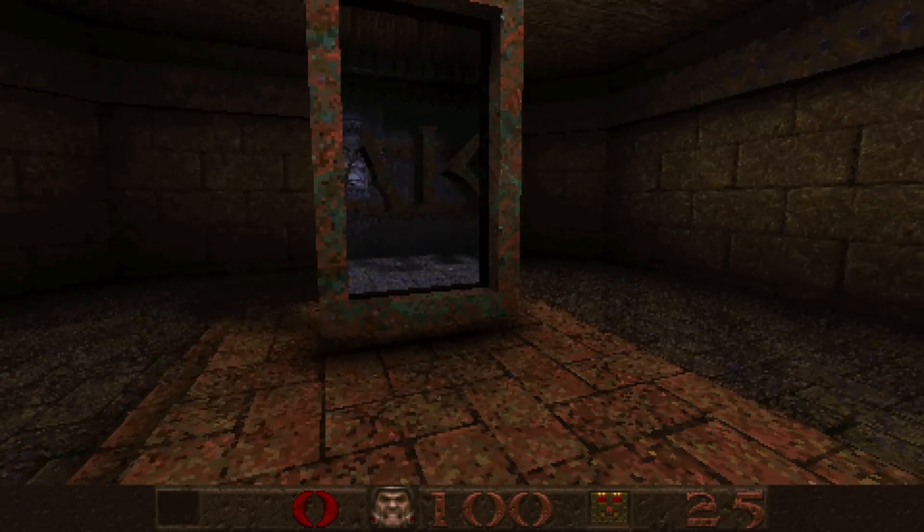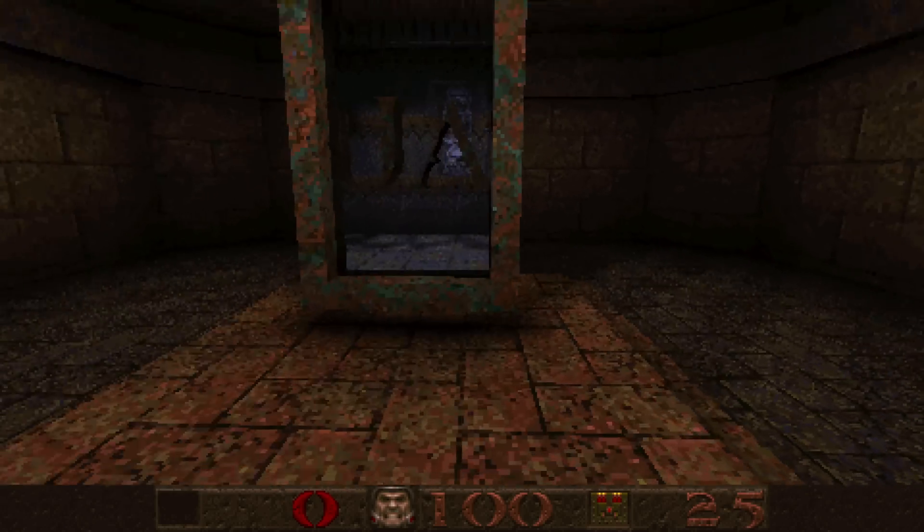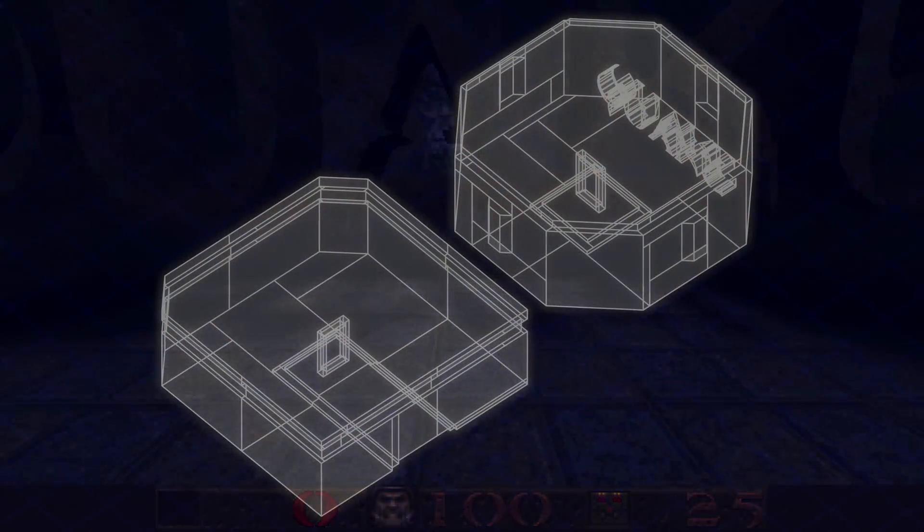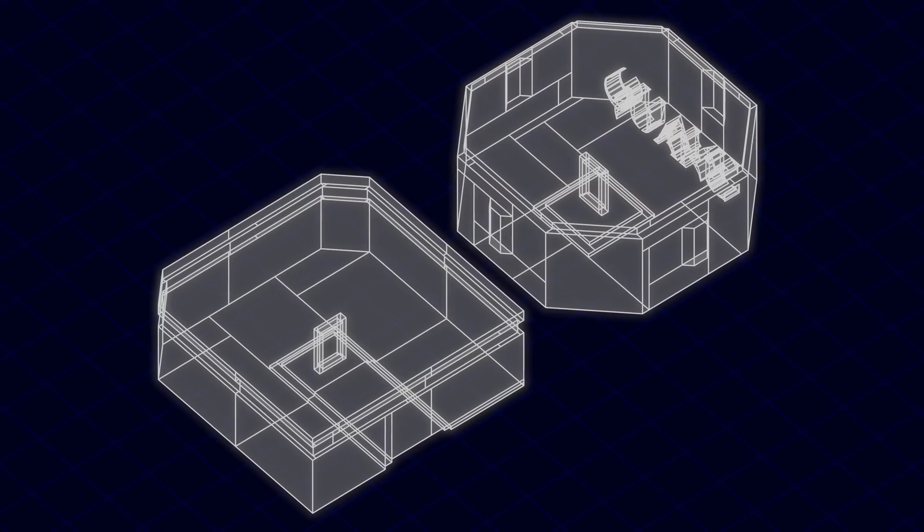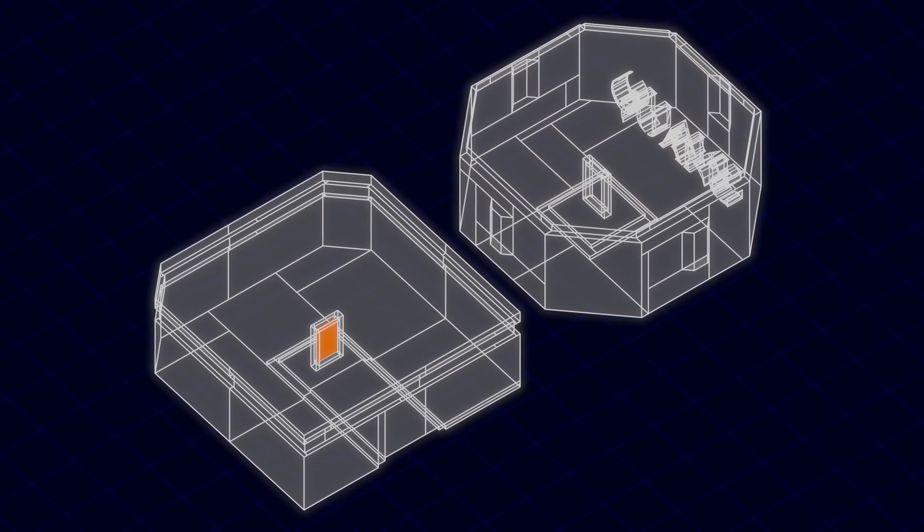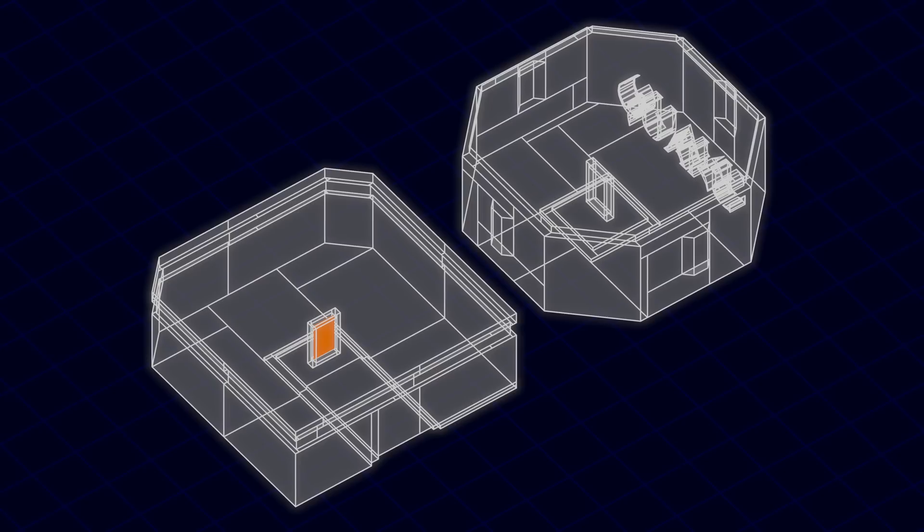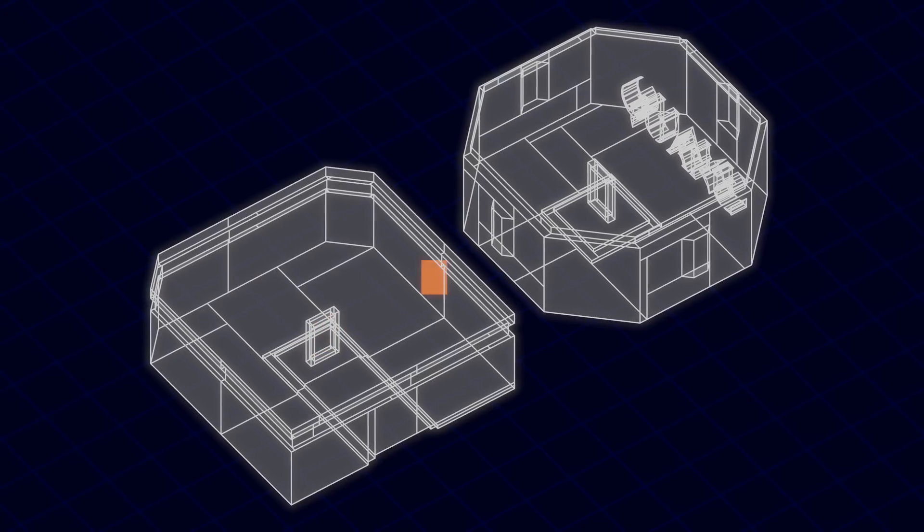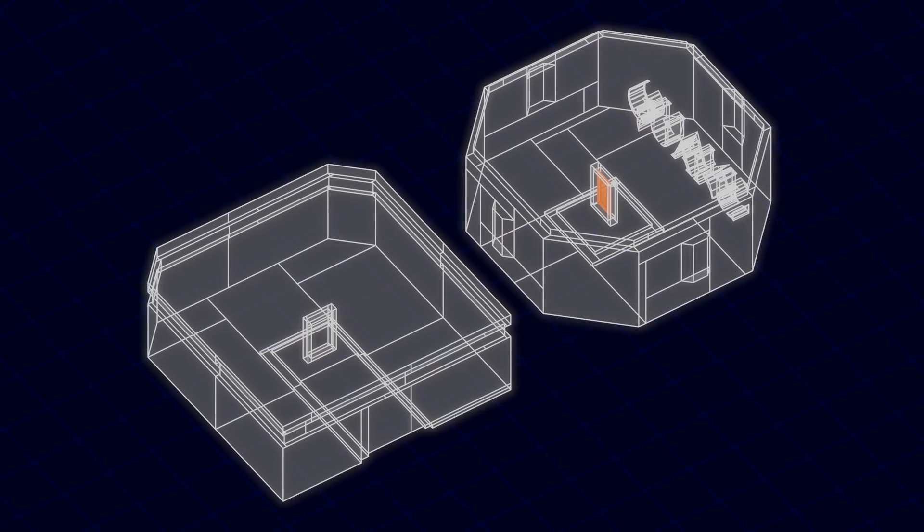In this context, a portal is a view from one part of the map into another. The portal is created by marking a surface as being a portal and associating it with the portal image, defined by an offset and a rotation relative to the portal itself.